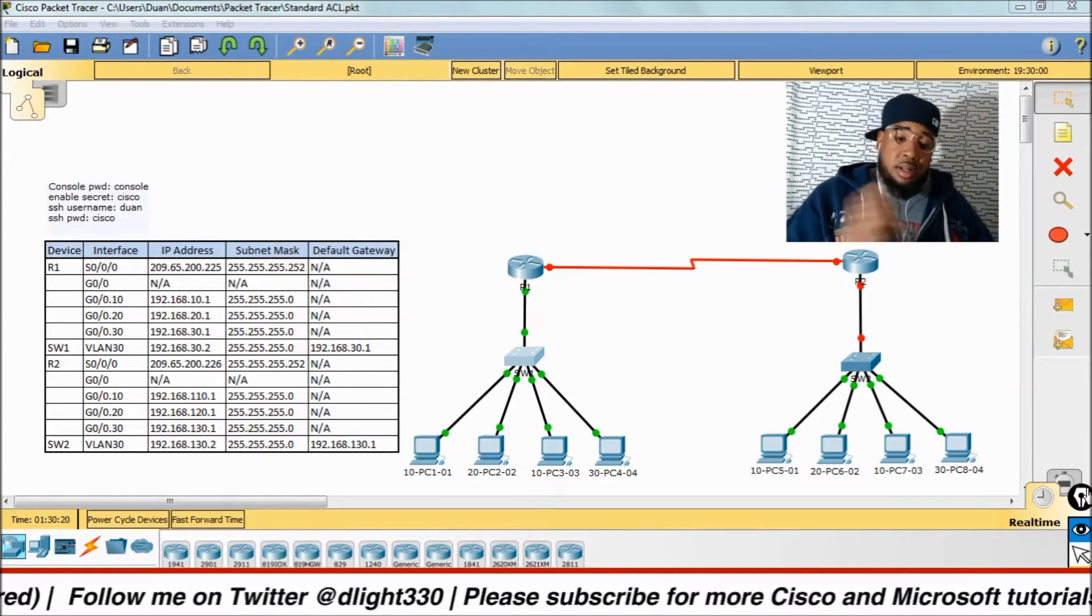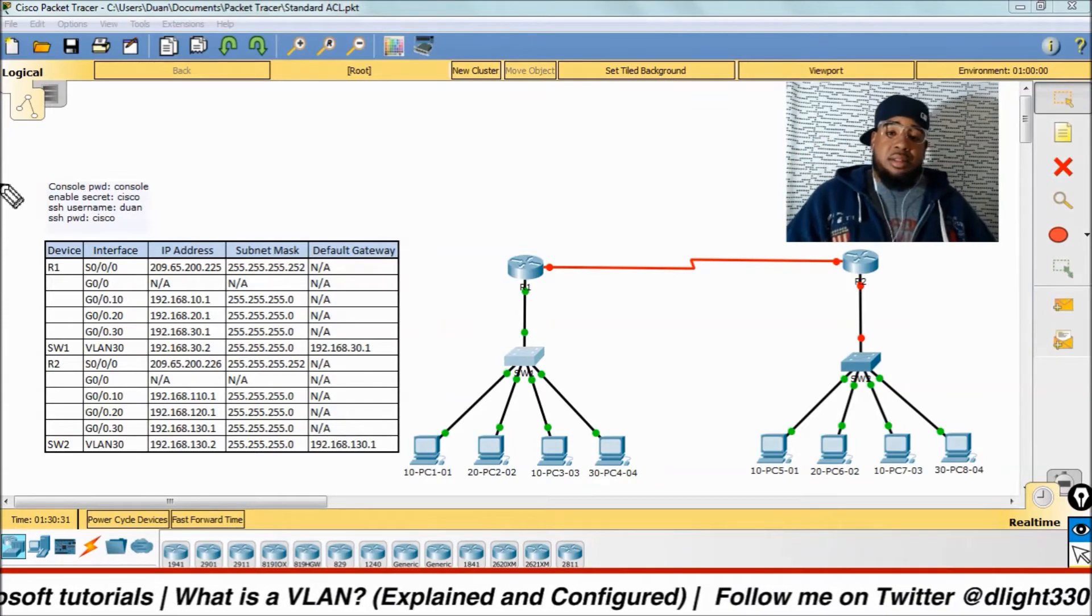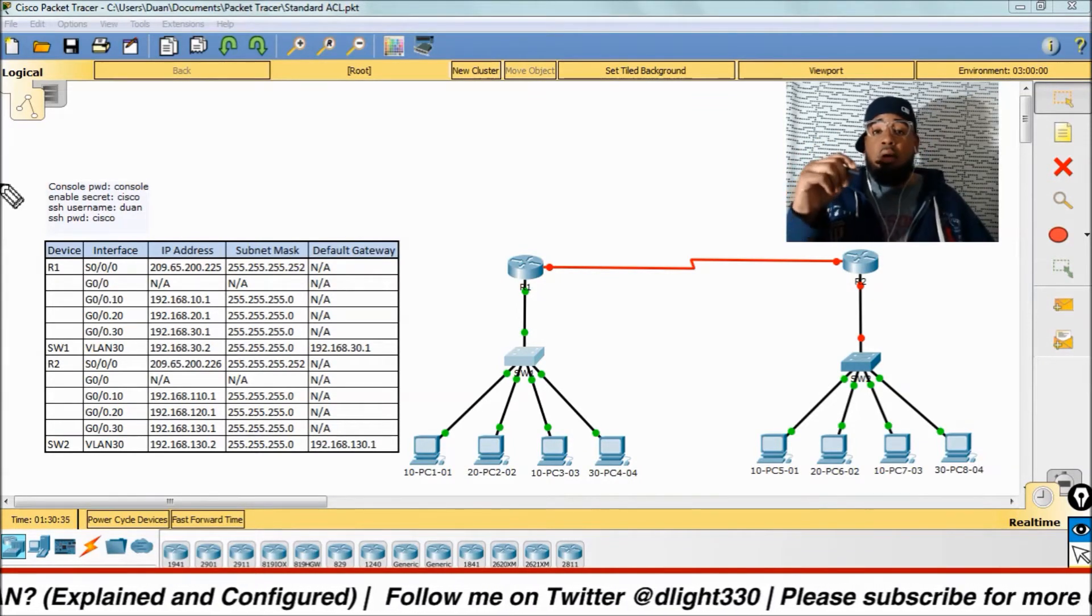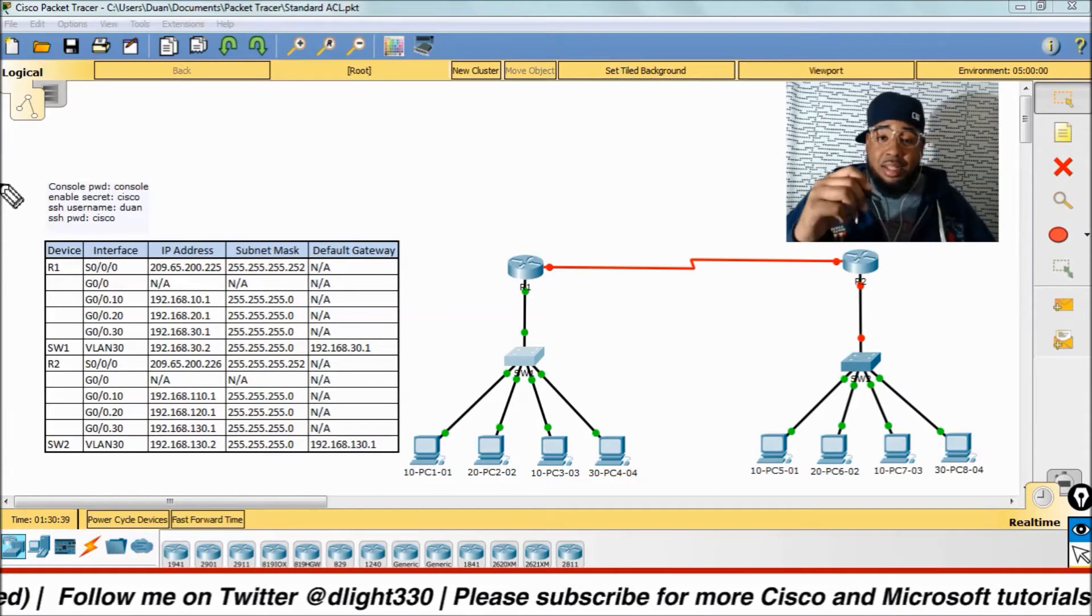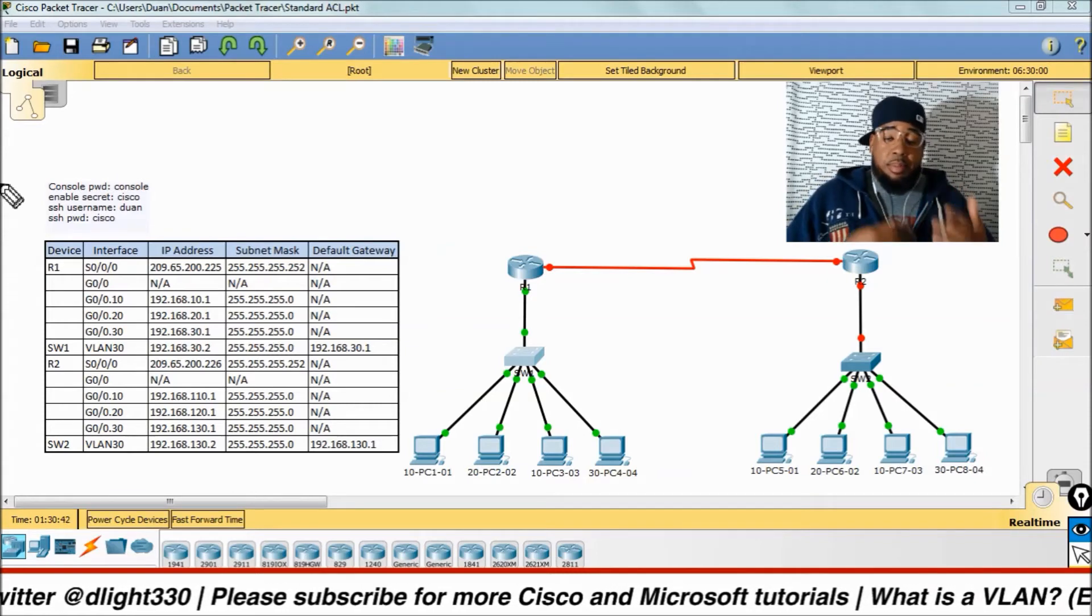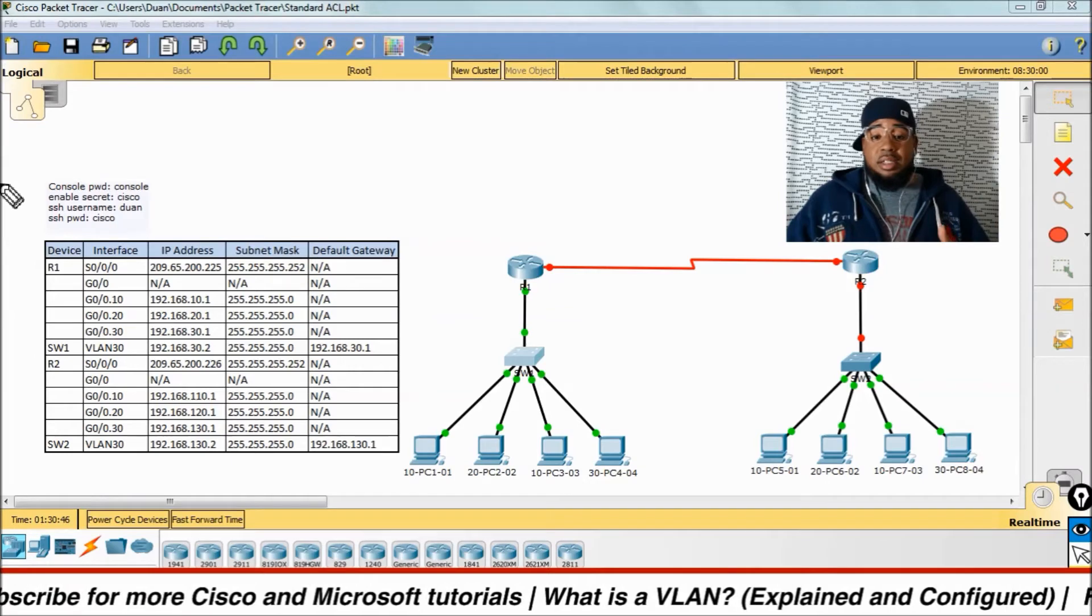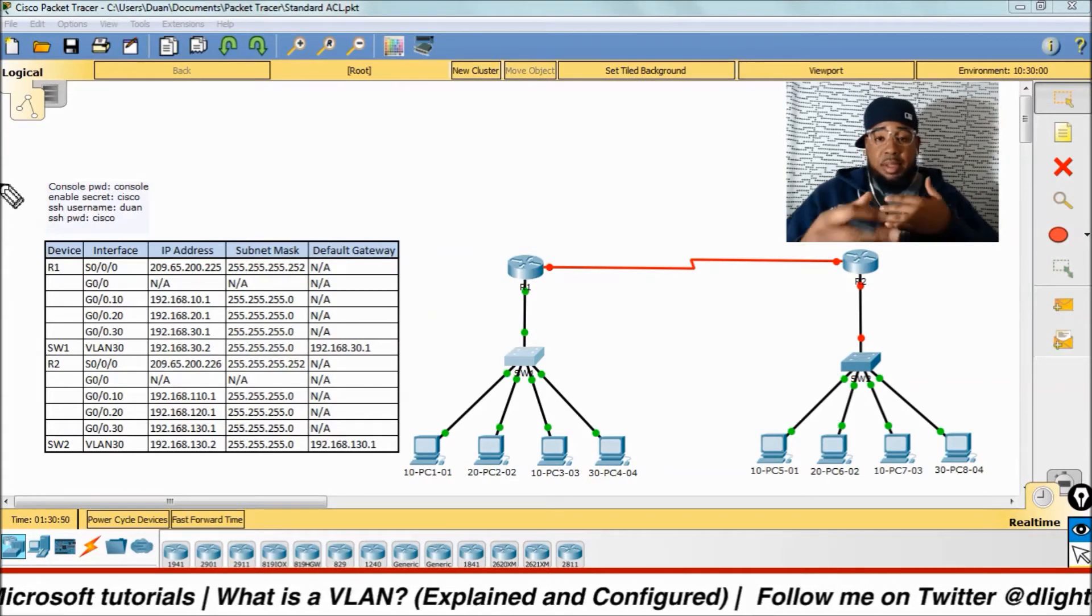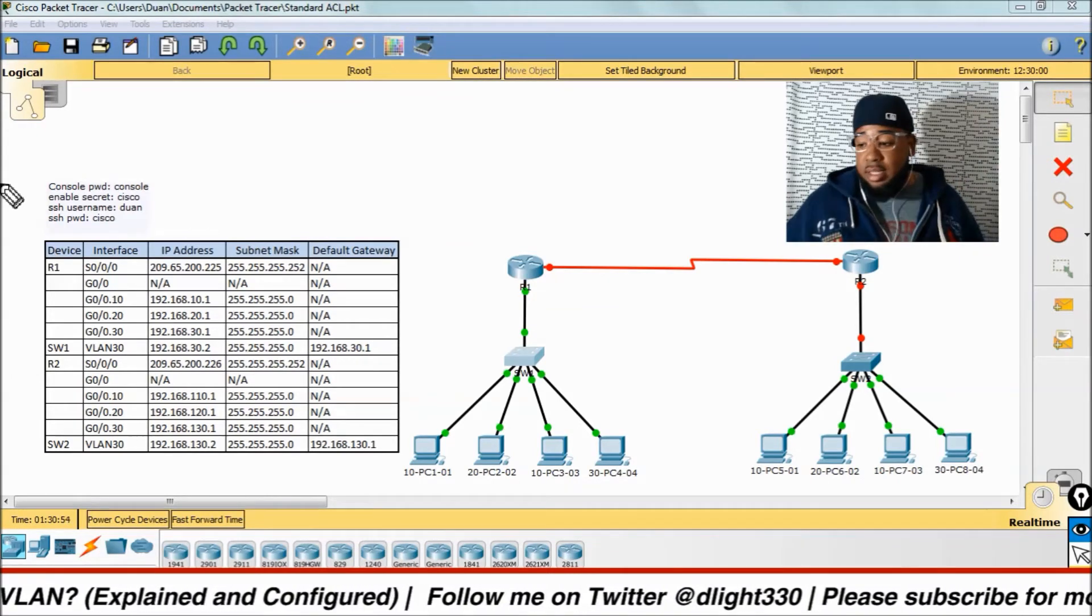The next thing we need to talk about is collision domains. Each port on an Ethernet switch or a router is its own collision domain. So when you're preparing for your ICND1, ICND2, if they ask you about collision domains, know that if a device is connected to a switch, in between that device or in that switch is one collision domain.